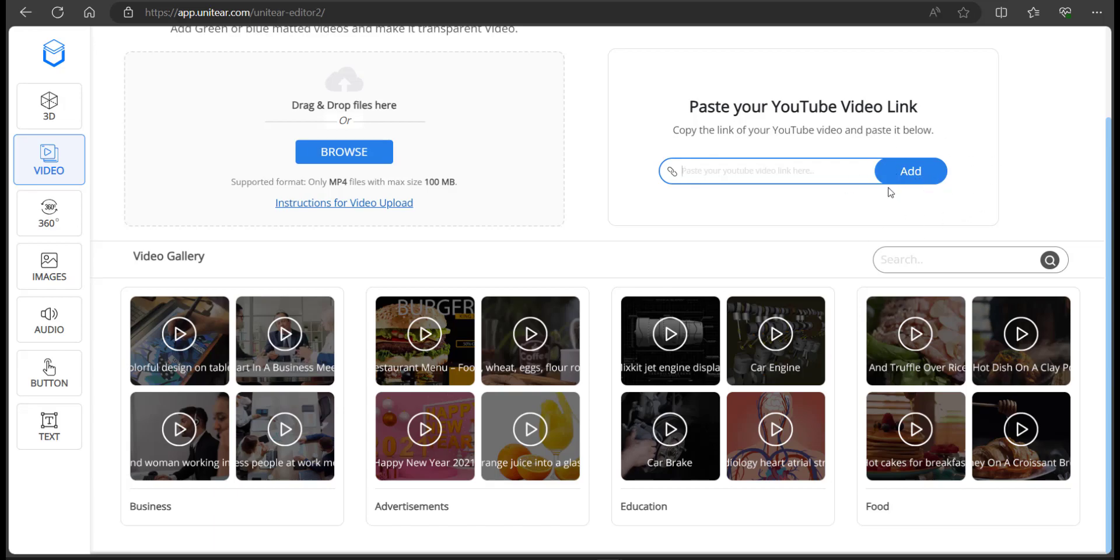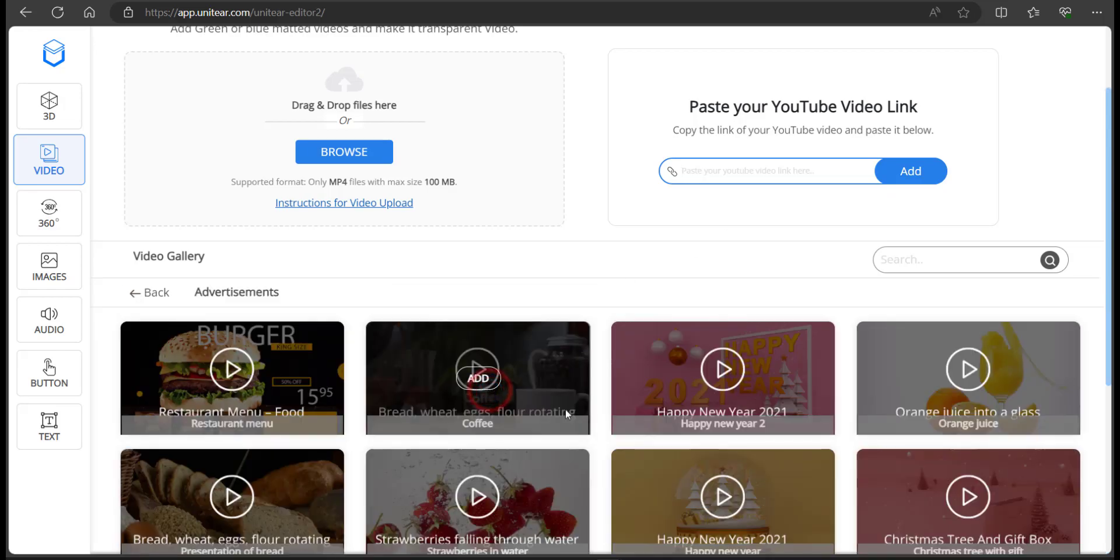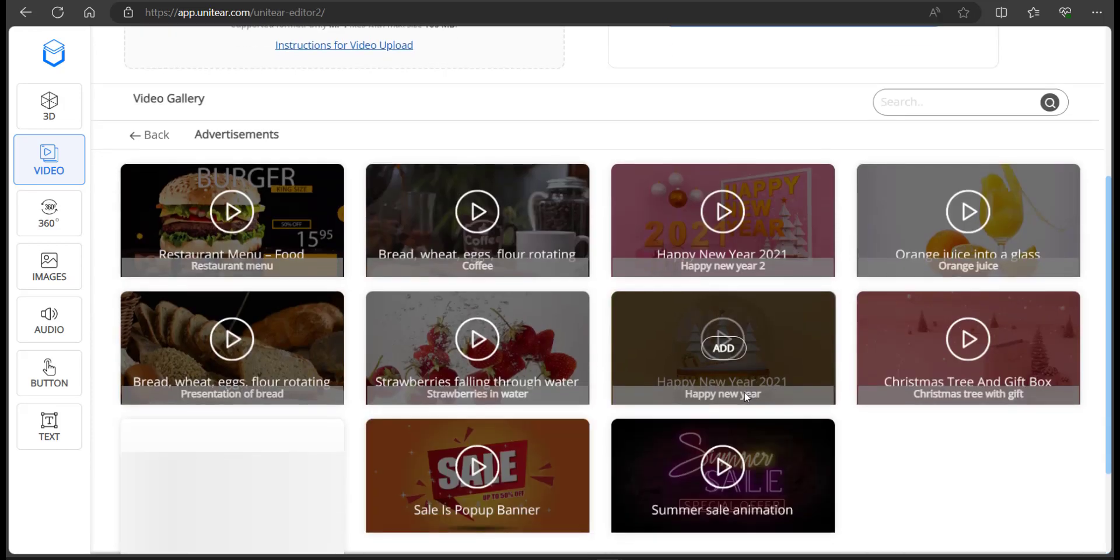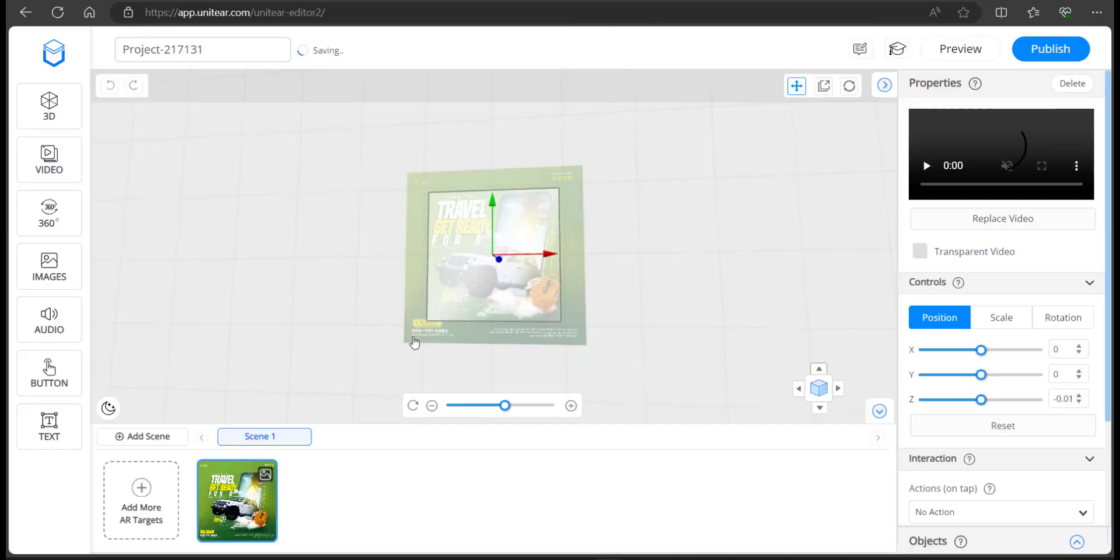If you have it uploaded in YouTube, you can just paste the link here and click on add. That will pop up on top of the AR space as well. For now, I'm just going to click on explore and select a random video so that I can show you how it works.